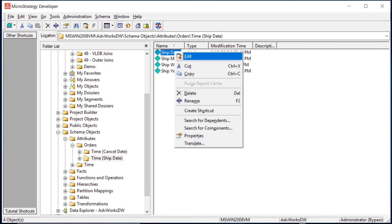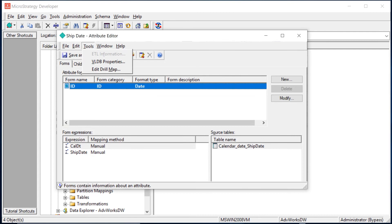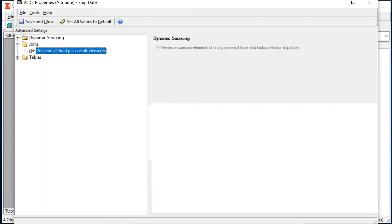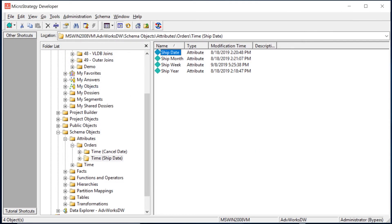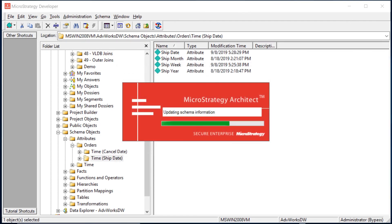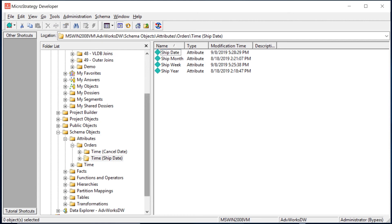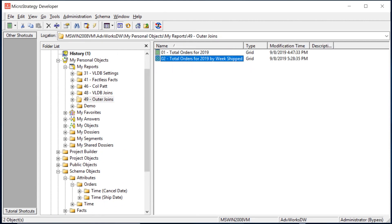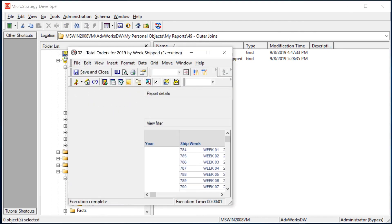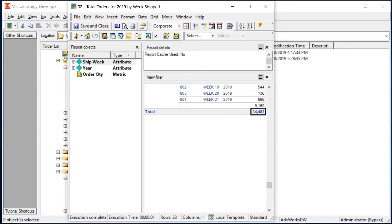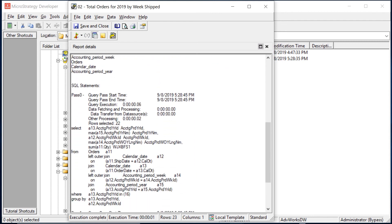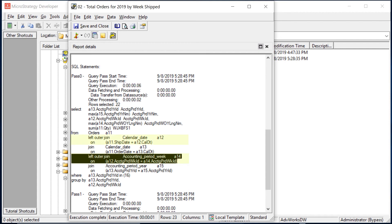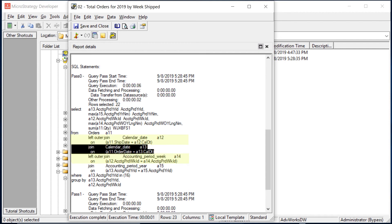In reality you'd probably change every attribute in the hierarchy, but let's go to Ship Date, edit it, then Tools > VLDB Properties > Joins > Preserve All Final Result Pass Elements. Save and close, refresh the schema. Now rerunning the report — we see 34,482. Confirming the SQL, ship date and ship week were left outer joined, while the other attribute lookup tables were inner joined.